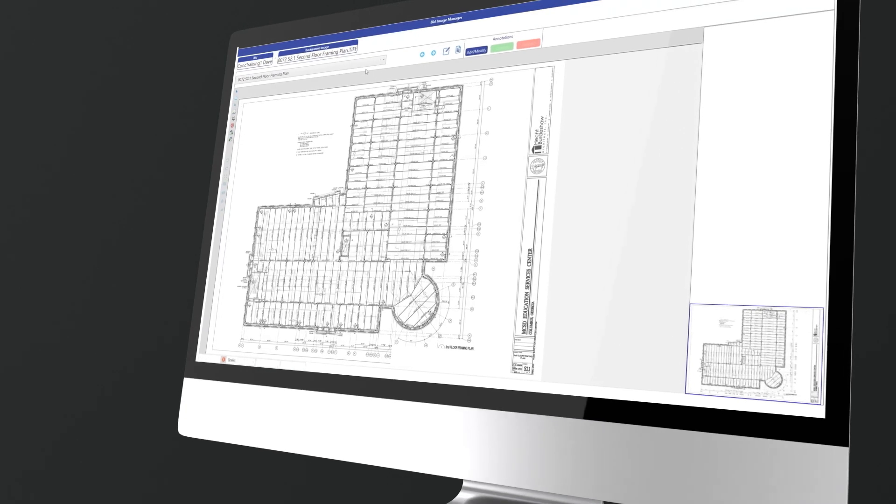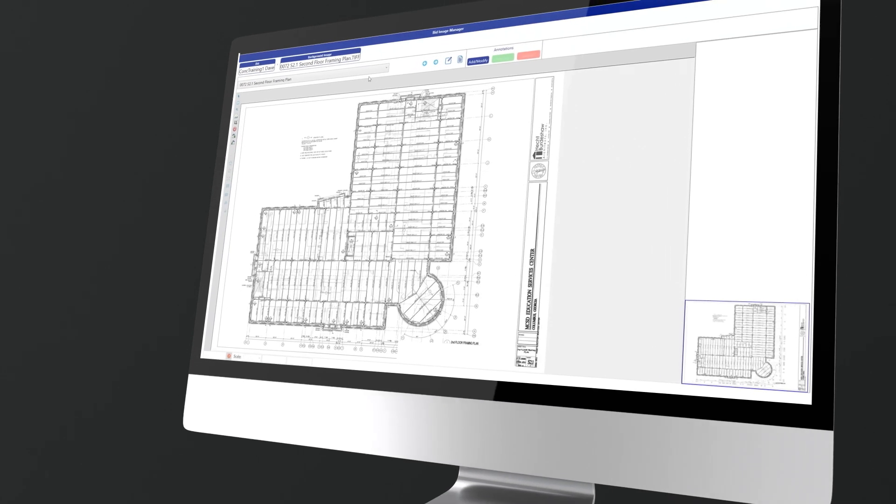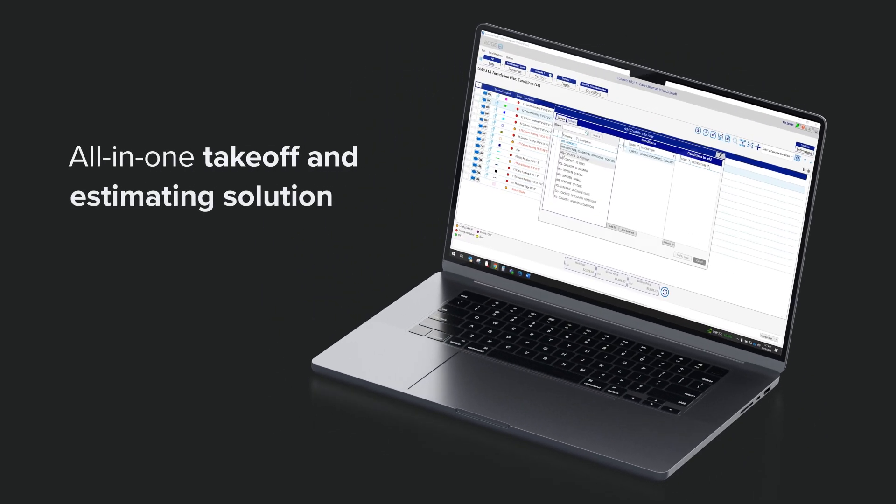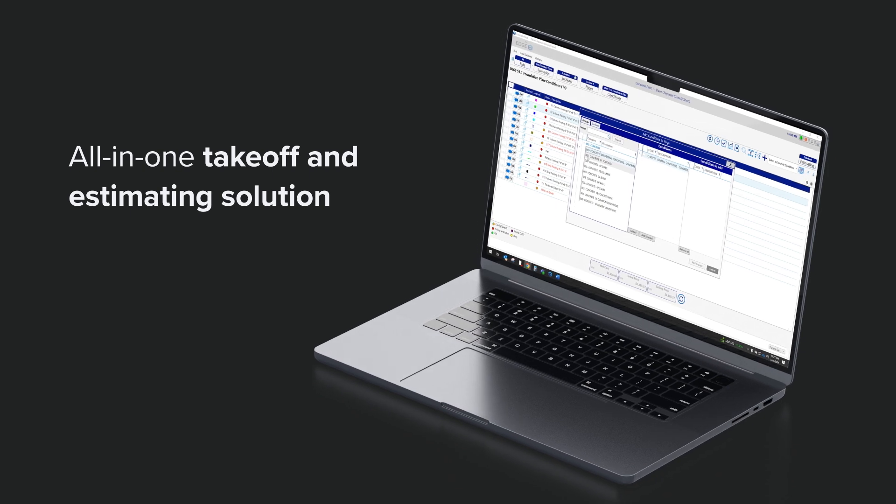The Edge's concrete module is part of its industry-leading, cloud-based, all-in-one takeoff and estimating solution.